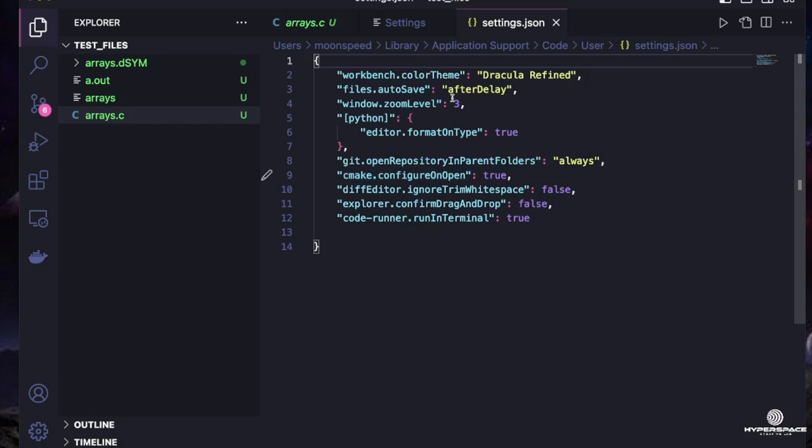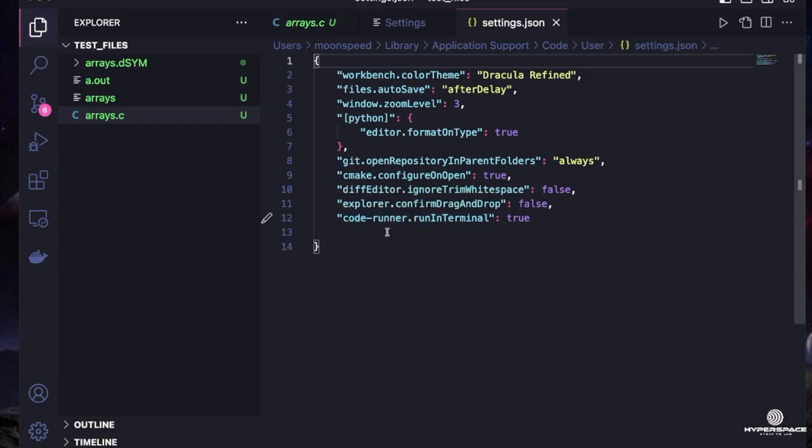As you can see, I have some themes installed here. I also have my code runner making code run inside the terminal, and I also have many other things in here. So what you want to do...